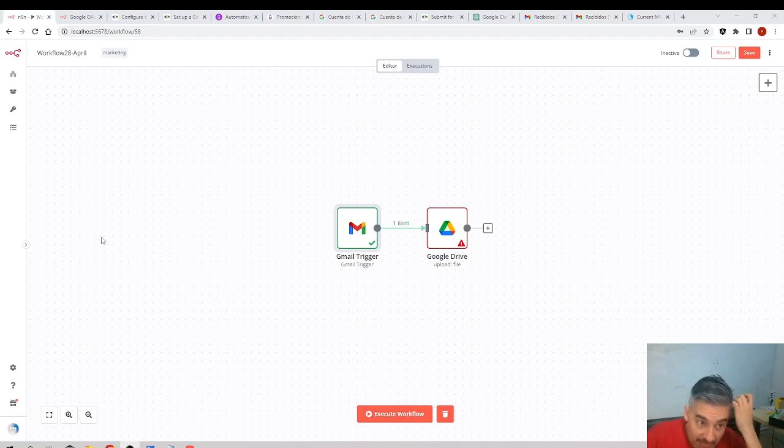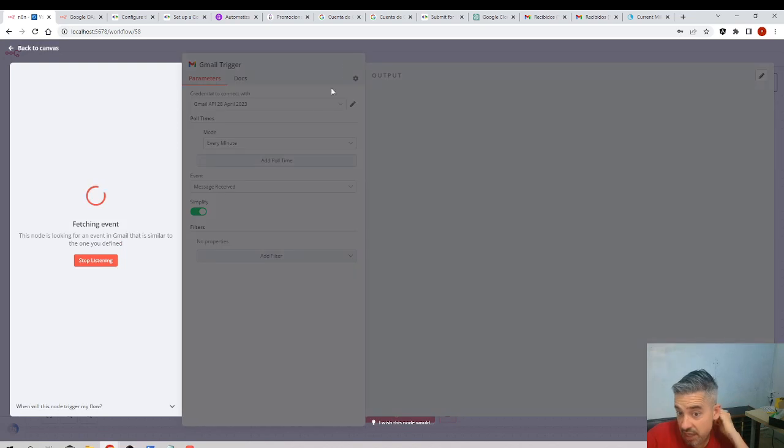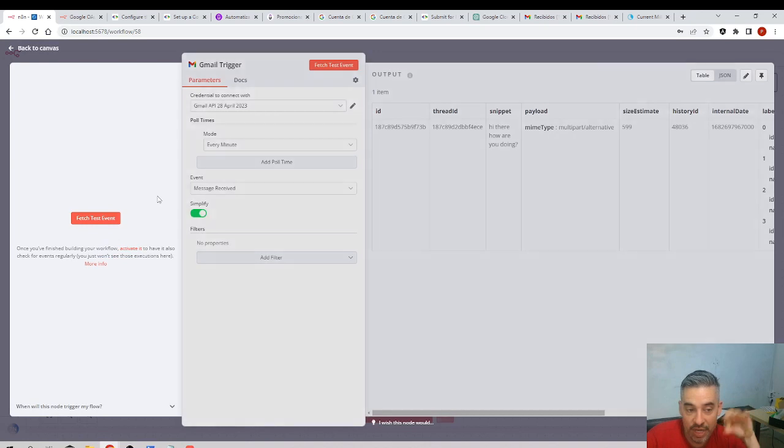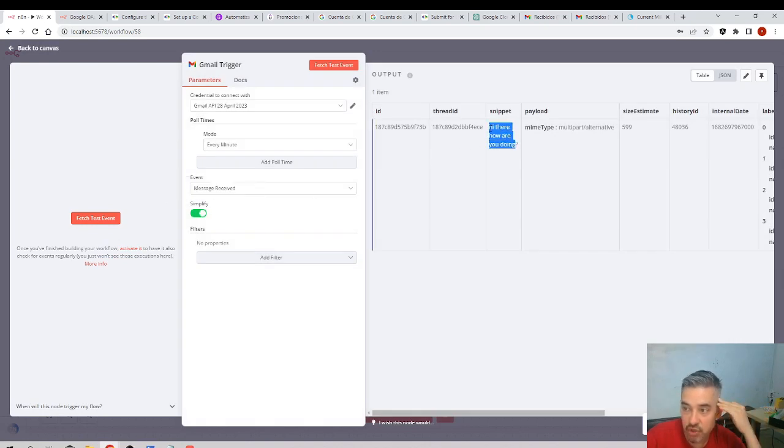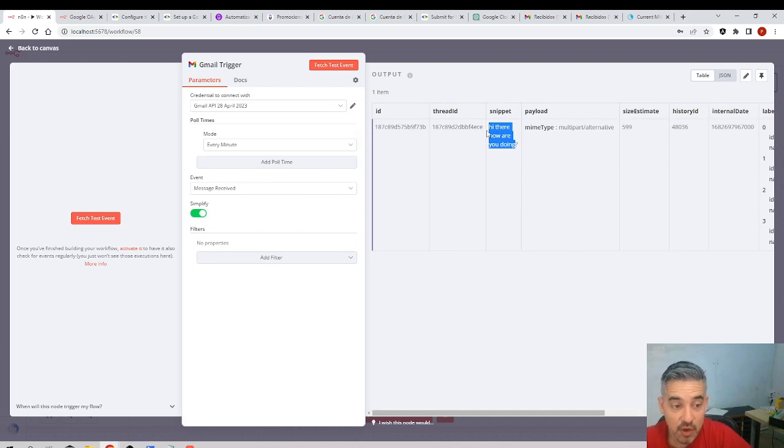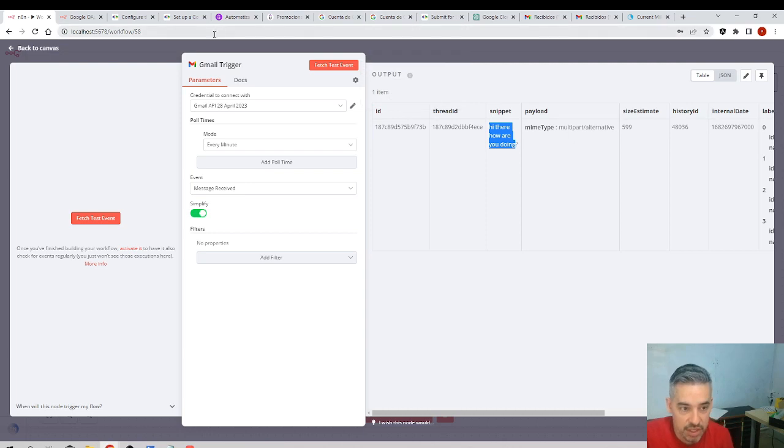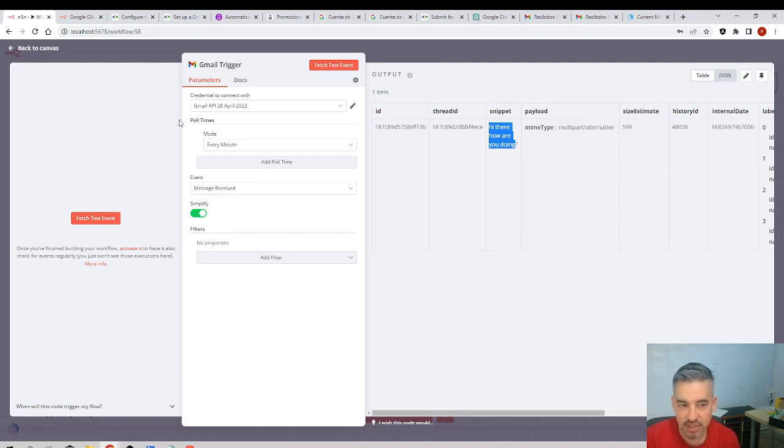And if I come back to the workflow and select this node and execute fetch test event, I click it again. It's now connecting with my Gmail. Look at this: Hi there, how are you doing? Fantastic! This means we have enabled all the necessary—that this credential has access to my Gmail, can detect the Gmail when they are received. Great!